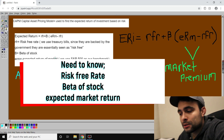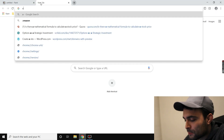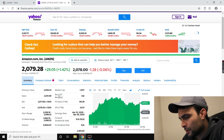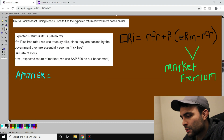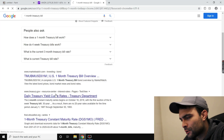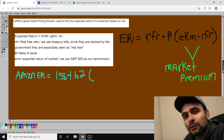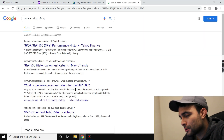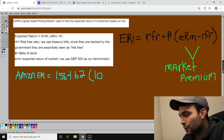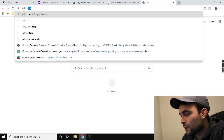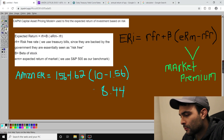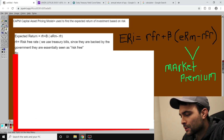Let's do Amazon. We need the risk-free rate, Amazon's beta, and what the market tends to make over the year. Amazon's beta is 1.62. From Treasury.gov, the one-month rate is 1.56%. According to historical records, the average annual return of the market since inception in 1926 to 2018 is approximately 10%.